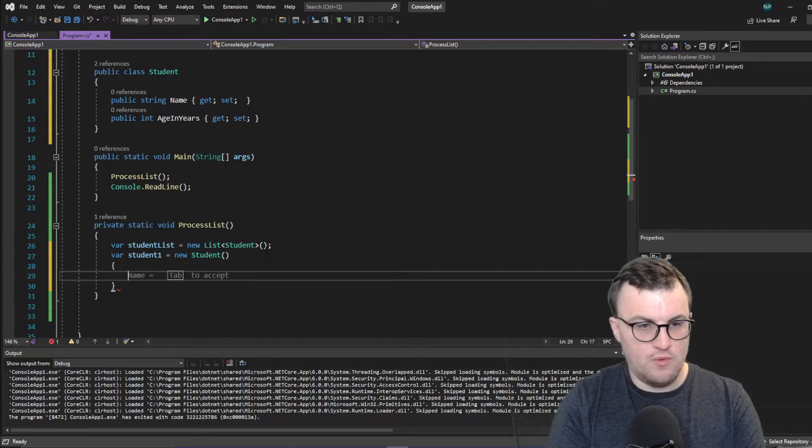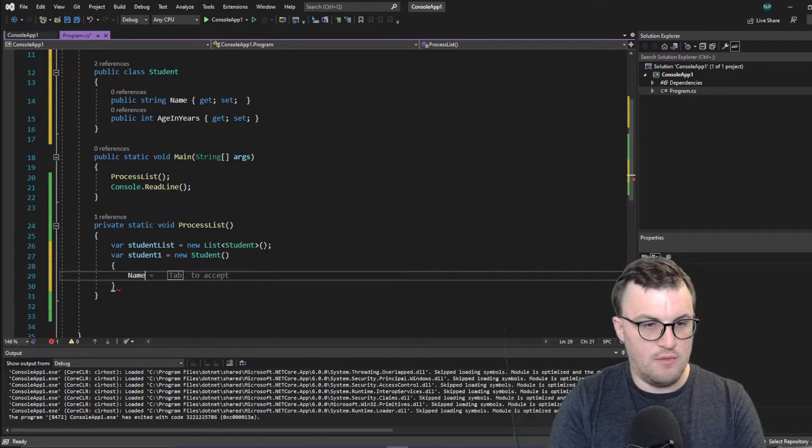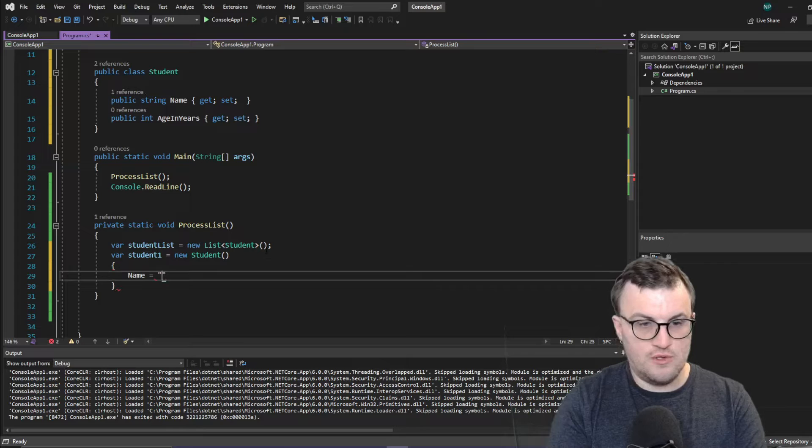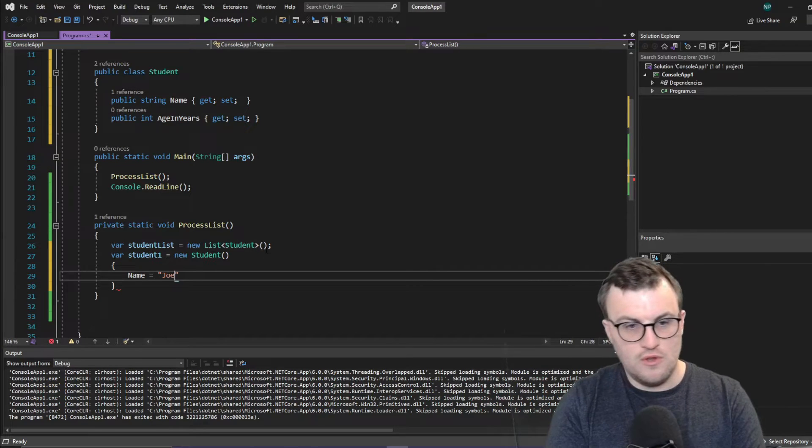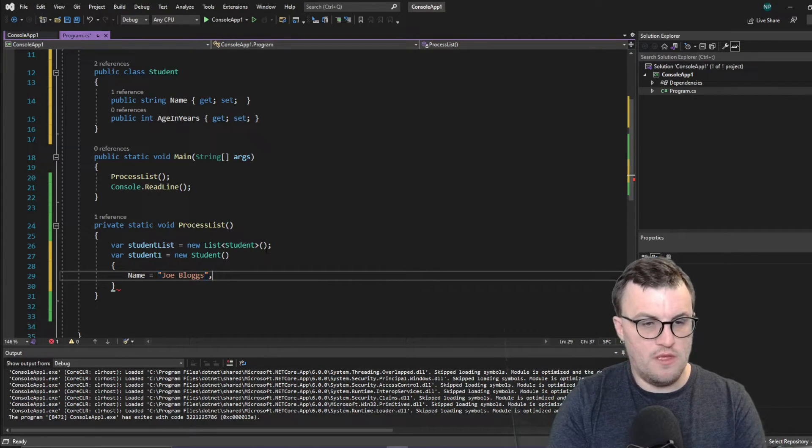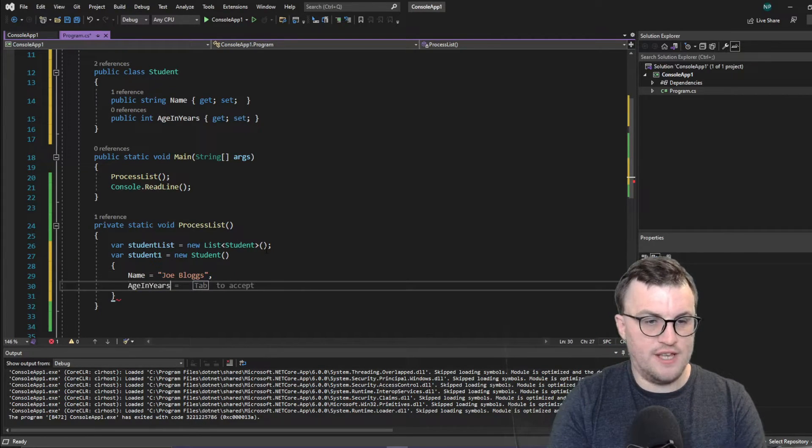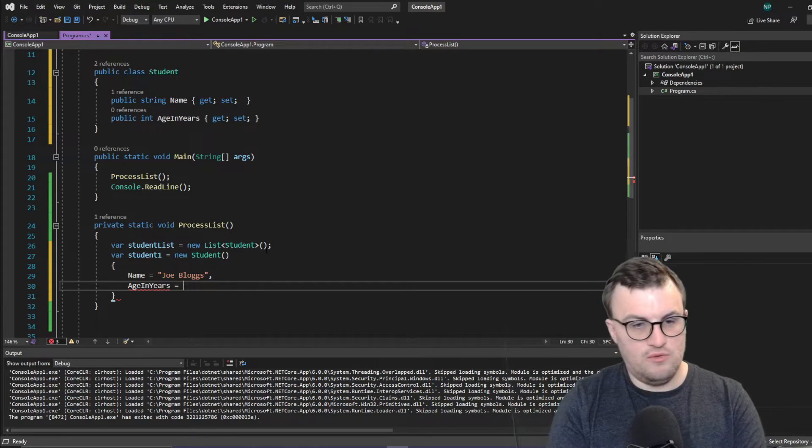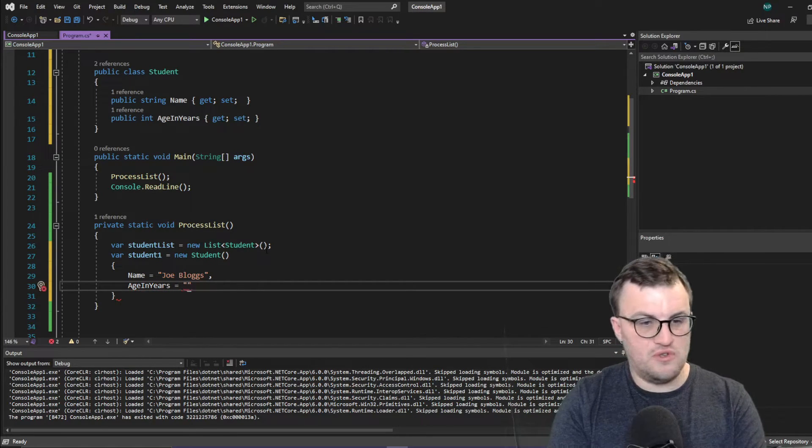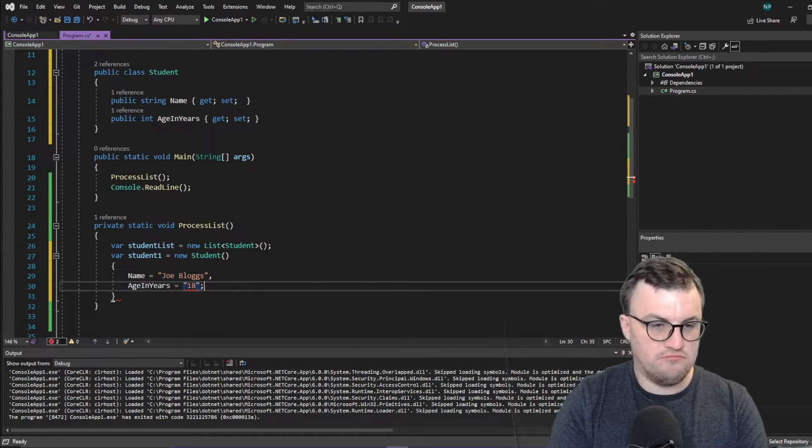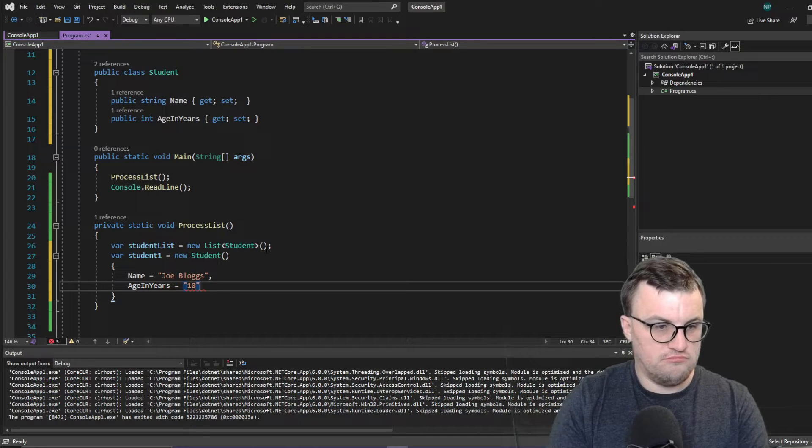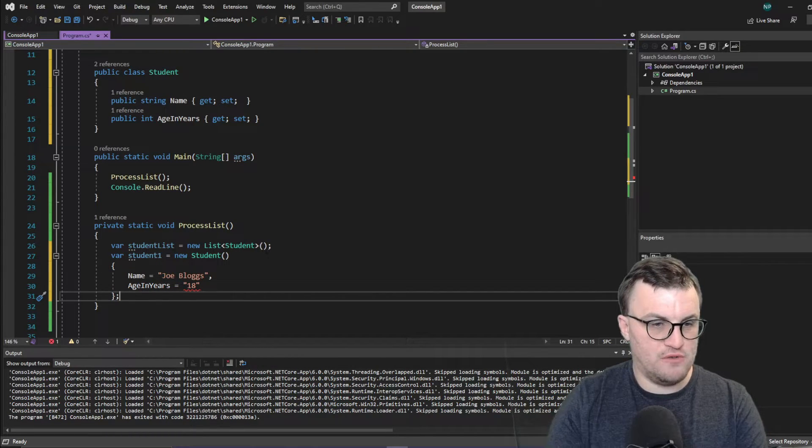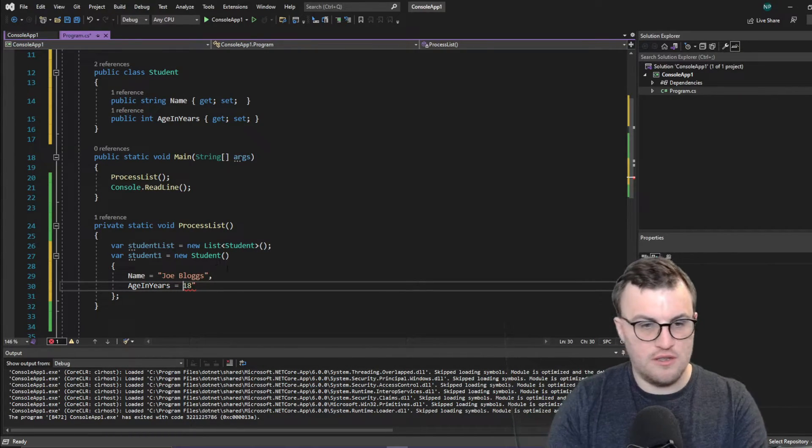We'll say name equals Joe Bloggs. And age in years equals 18. So we've got our first student. I don't know why I put that in as a string.